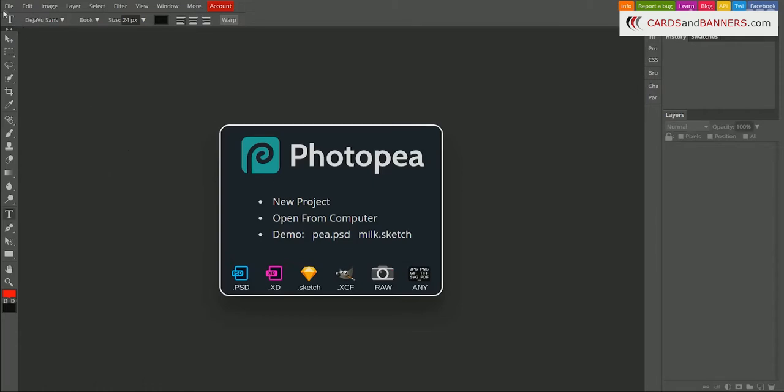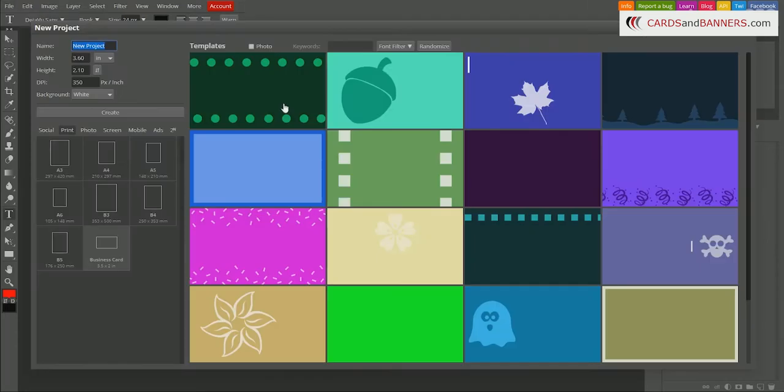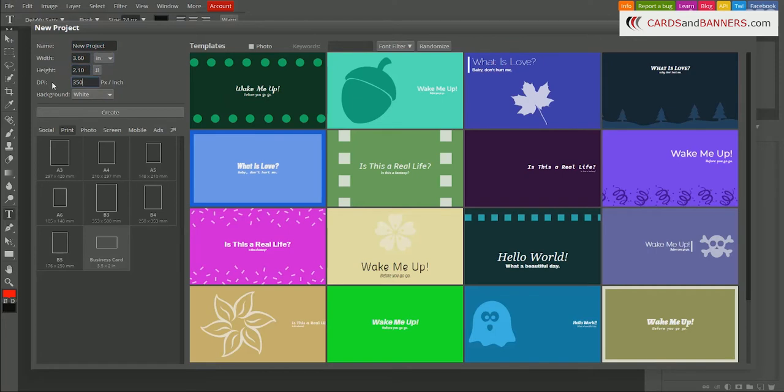When you first start with this program, make sure that you set your resolution right. So make sure this is in inches. Select the width of the project that you want, height of the project that you want, make sure this is in inches. And then this DPI, dots per square inch, is 350.